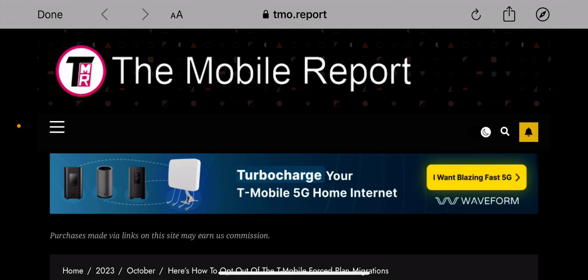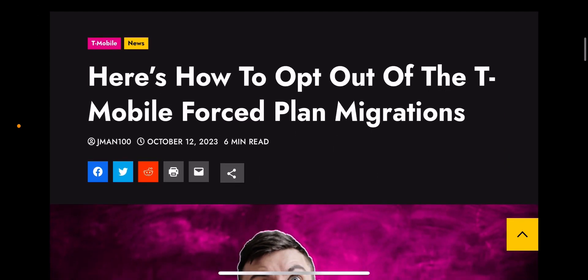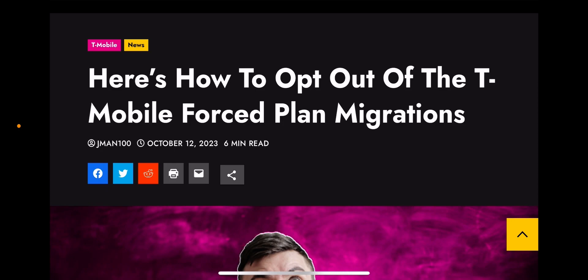Hey, what's going on everybody, this is Tyrone back with Tech Life. I have a great article for you guys from The Mobile Report — I'll leave a link to it in the description so you guys can check it out. Since the news came out that T-Mobile is going to force legacy plan holders to newer plans, we've gotten several updates, and we're going to discuss that in this video.